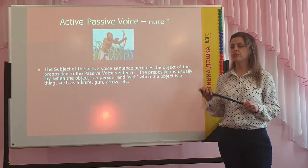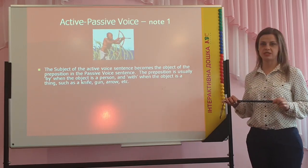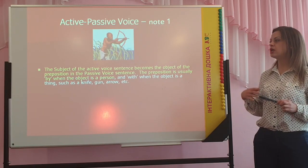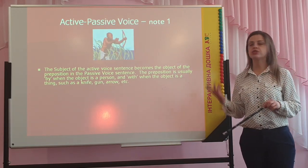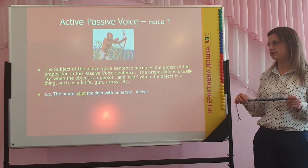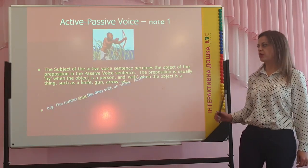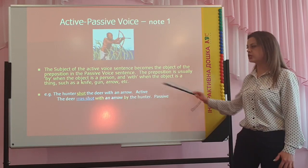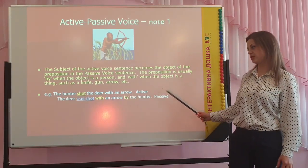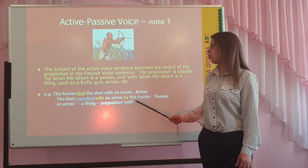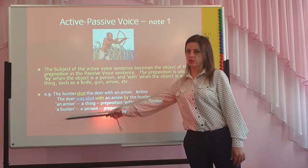The subject of the active voice sentence becomes the object of the preposition in the passive voice sentence. The preposition is usually 'by' when the subject is a person, and 'with' when the subject is a thing, such as a knife, gun, arrow, etc. For example: the hunter shot the deer with an arrow — the active form. In the passive form: the deer was shot with an arrow by the hunter. We use 'with' for the arrow because it is a thing, and 'by' for the hunter because he is a person.